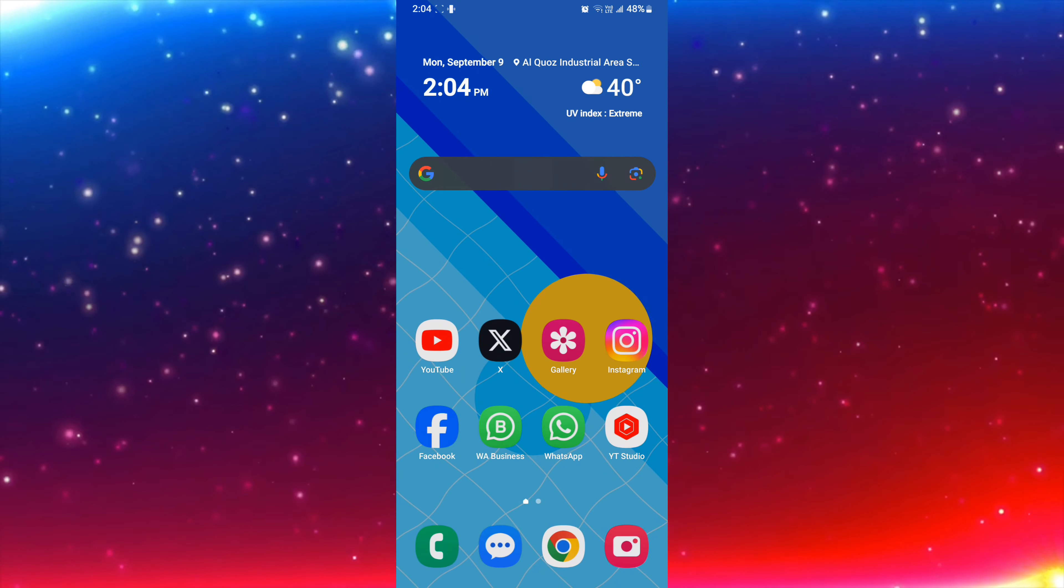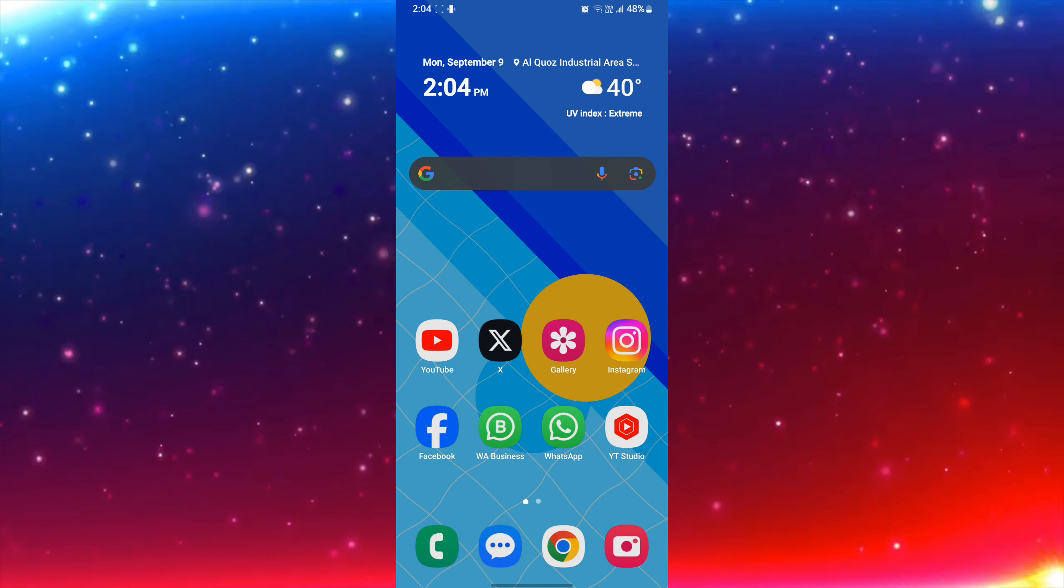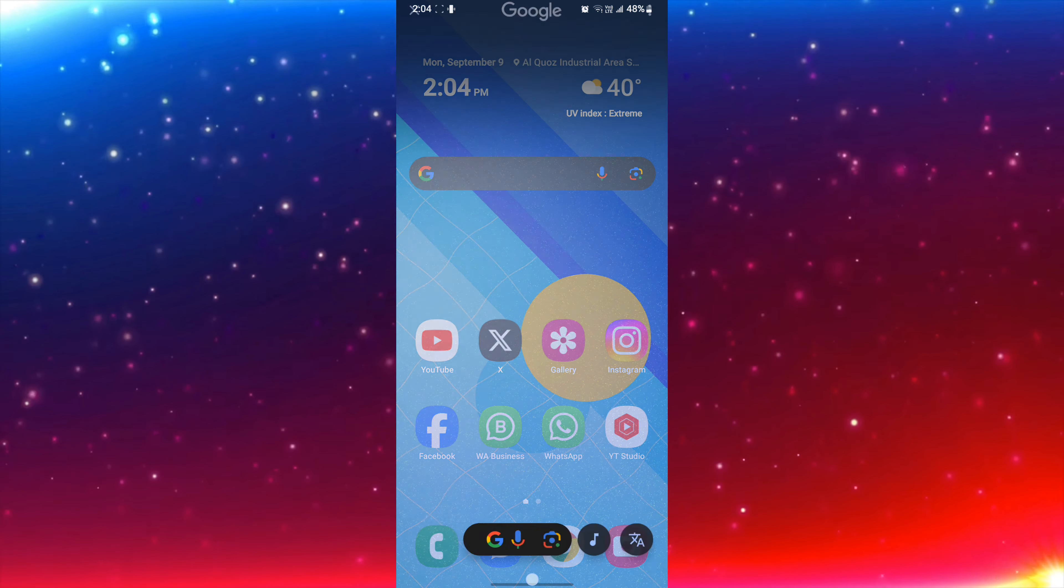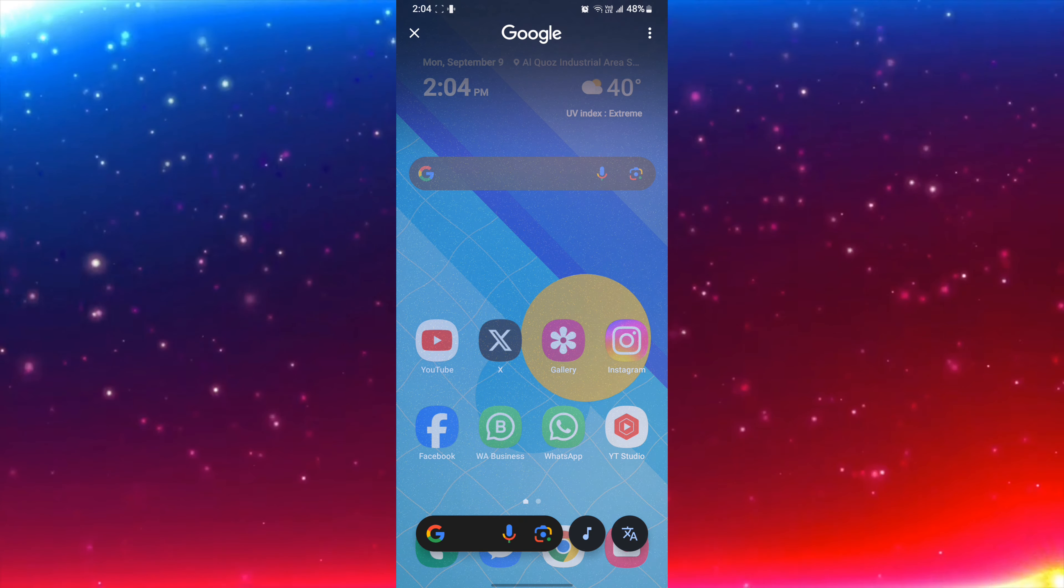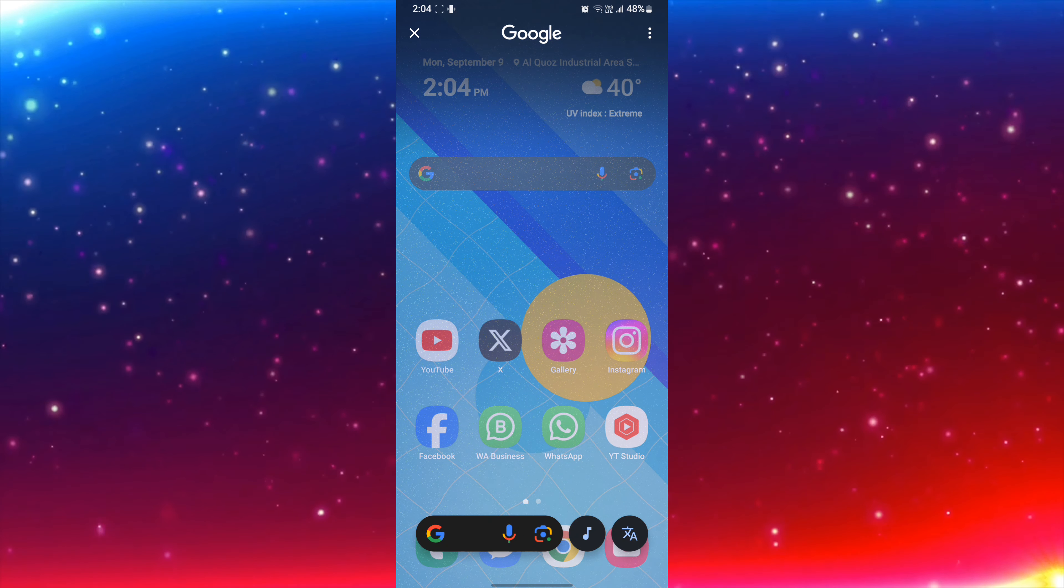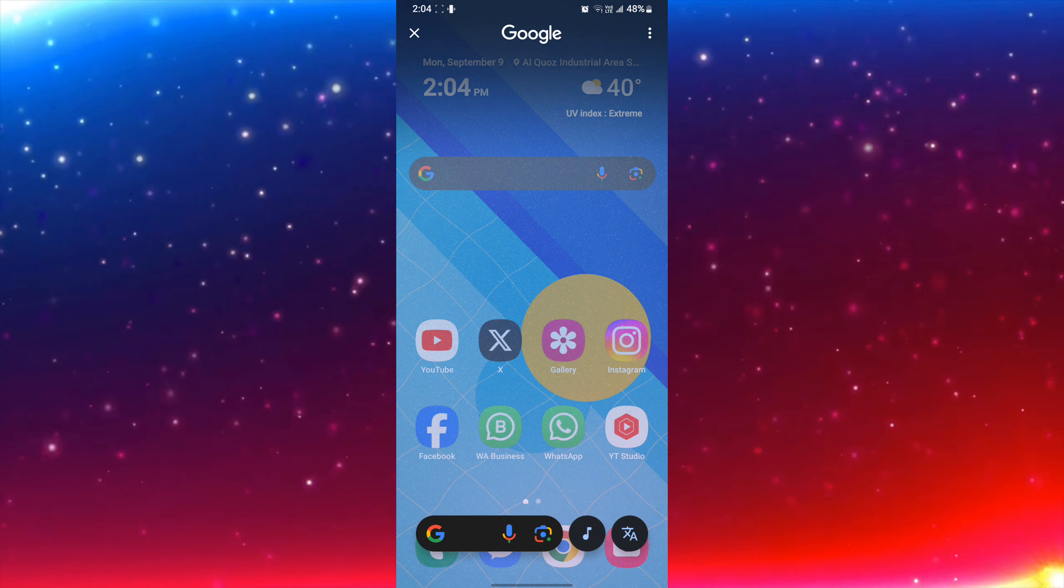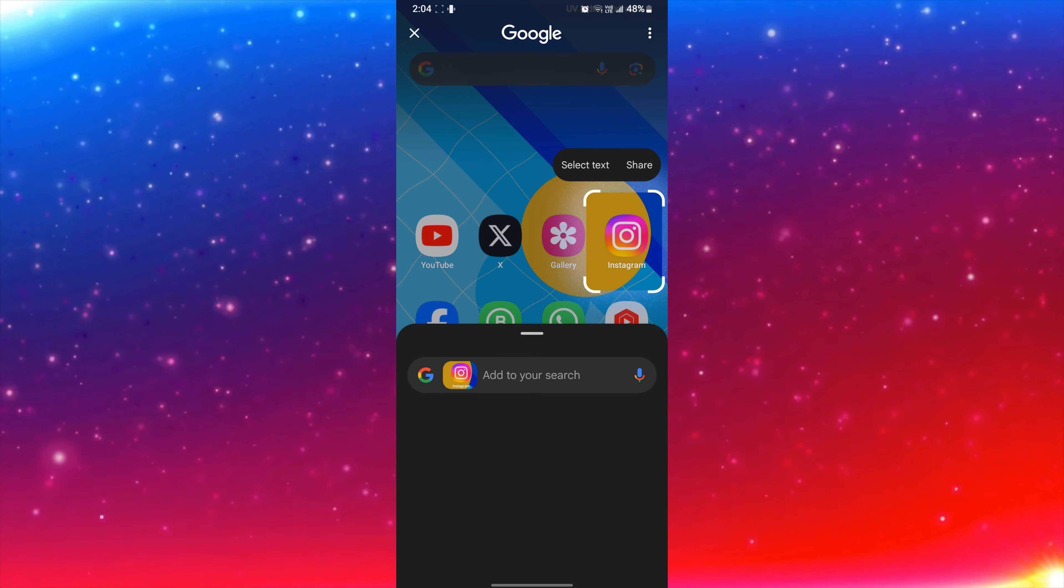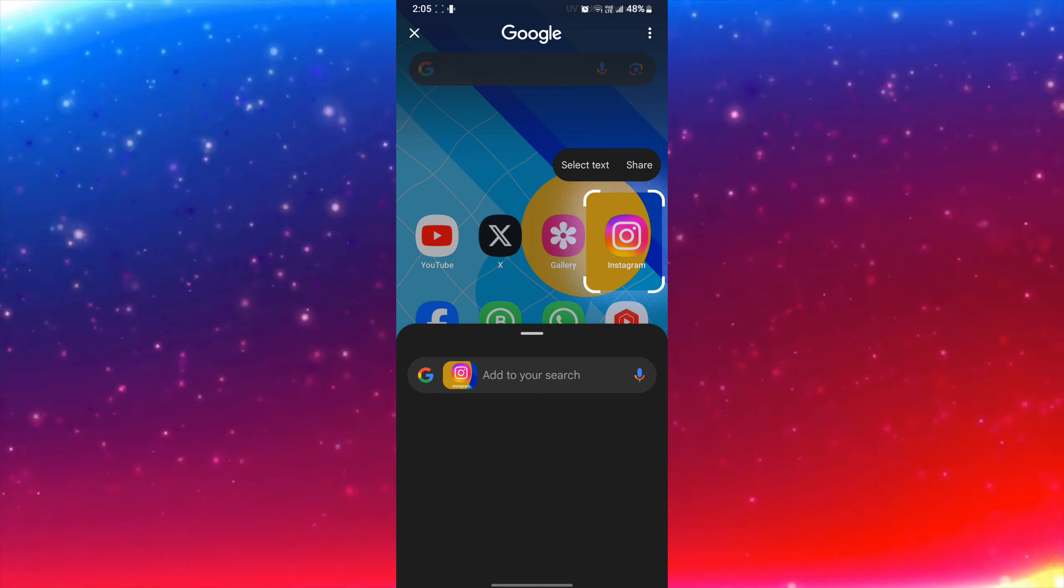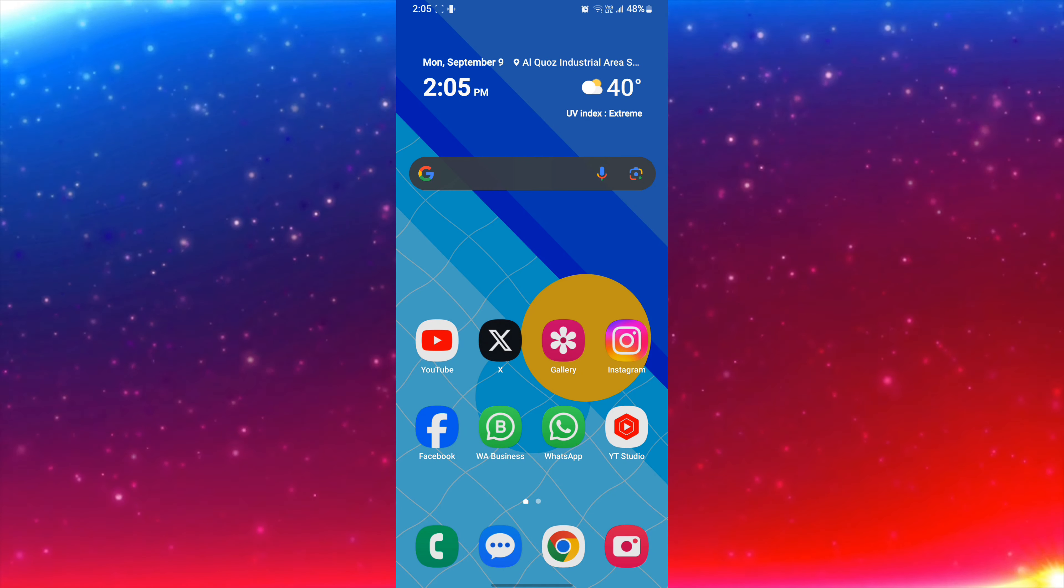So I will click on for one second. As you can see, circle to search is working. Here you can see circle to search is working and you can enable it from any Samsung mobile phone in this way.